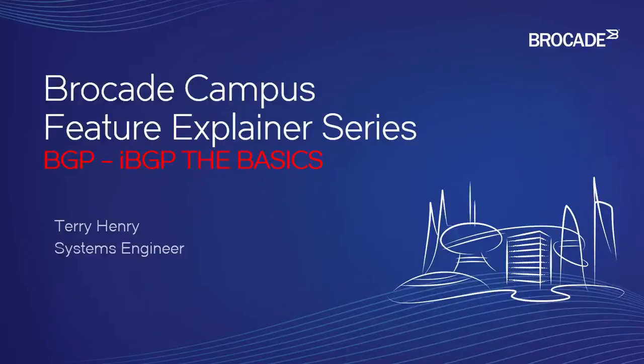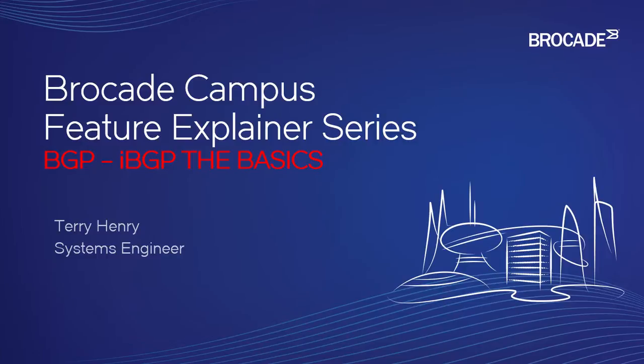Hello and welcome to the Brocade Campus Feature Explainer Series. I'm Terry Henry. This time around we're going to talk about BGP and in particular we're going to talk about IBGP or Internal BGP, which means BGP connections from within the same AS number as opposed to EBGP which is AS to AS.